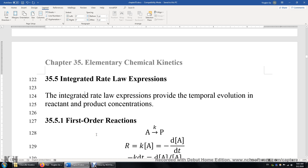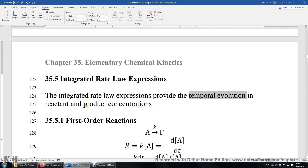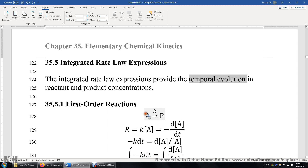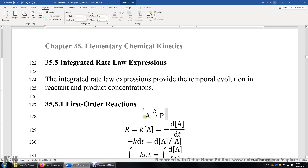Section 35.5: Integrated Rate Law Expressions. The integrated rate law expressions provide the temporal evolution in reactant and product concentrations — simply put, it tells us how the concentrations of the reactants and products change with time. First, let's look at first-order reactions. Assuming this is an elementary reaction, we look at the reactants and their coefficients and realize this is a simple first-order reaction, because the coefficient in front of A is just 1.